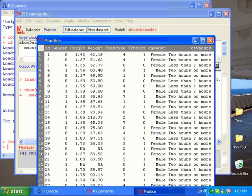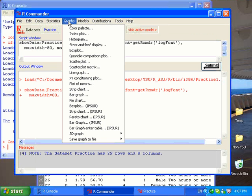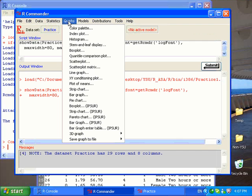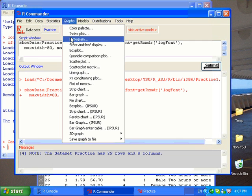So to make a histogram for the height variable, first click on Graphs on R-Commander, and I choose Histogram.